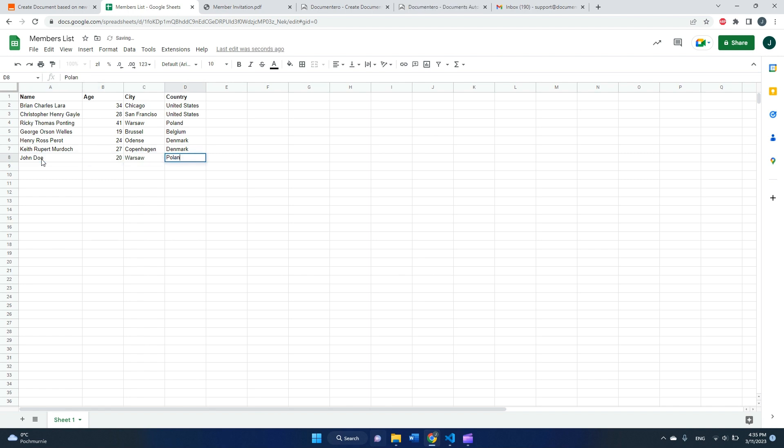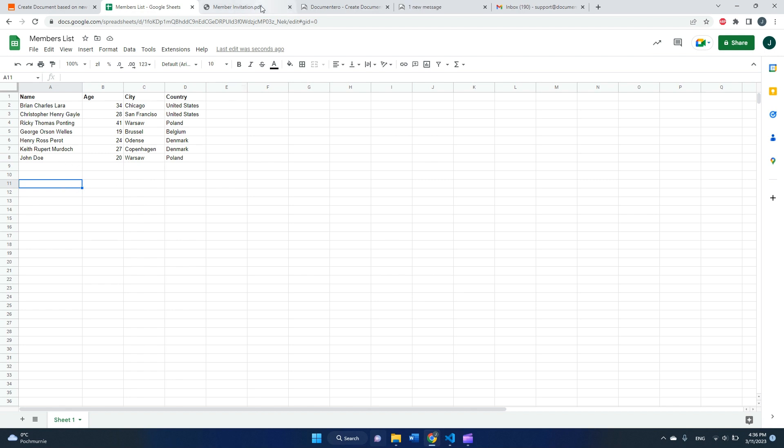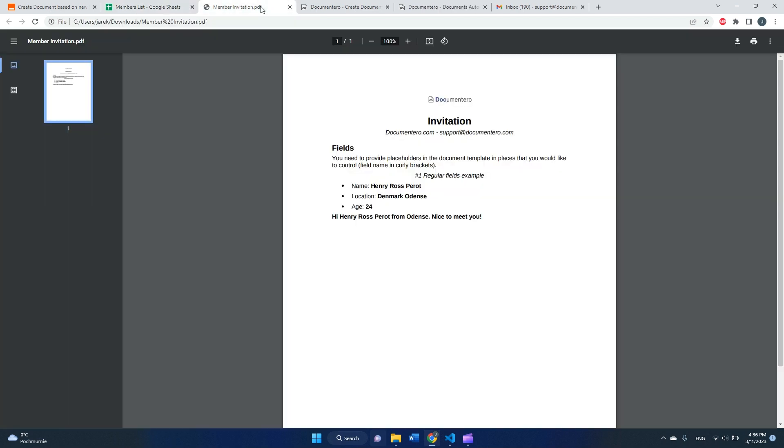I will receive a PDF document on my email with this data filled into my custom template. So the result will be something like this. We have a PDF file with some fields filled in.